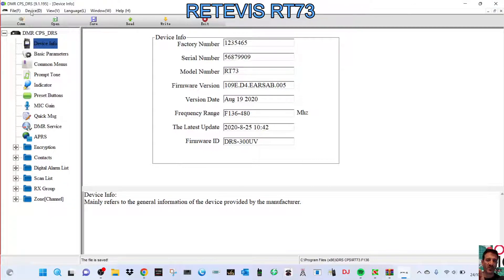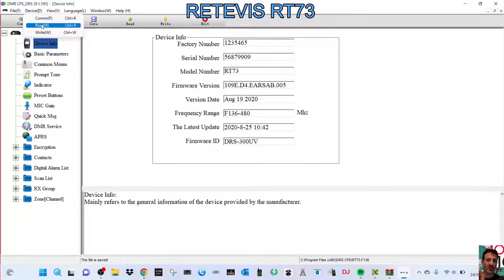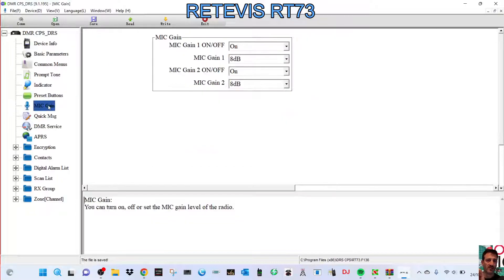What you would need to do is go file, read your radio, read it there. Once you've done that, click mic gain here, and you can see different adjustments here.